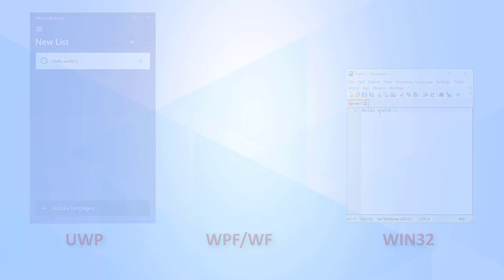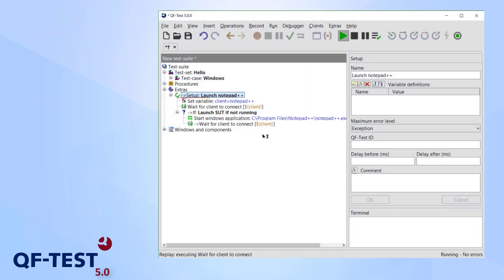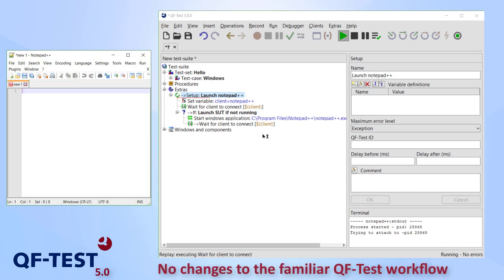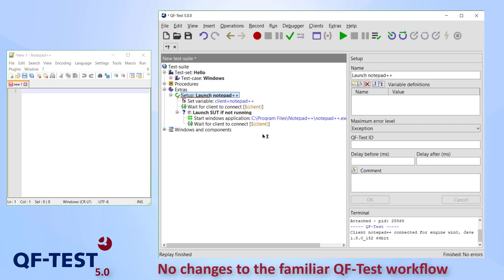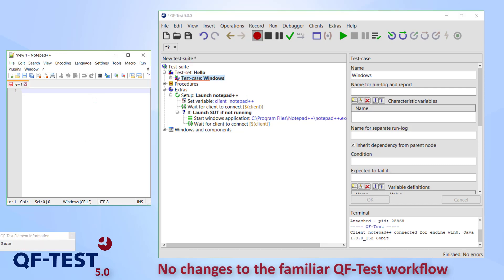If you are already used to QF-Test, you won't have any problem to work with the Windows engine. The basic workflow didn't change. Component recognition, notes, records and replay work as known.